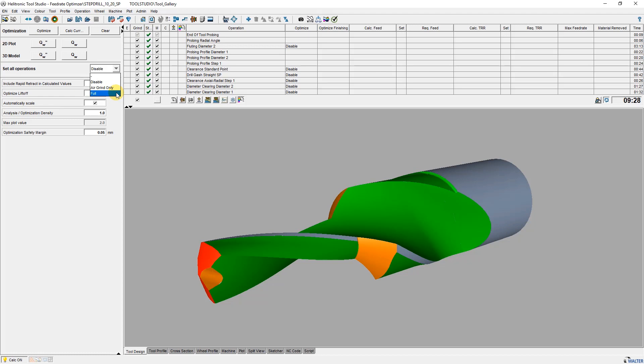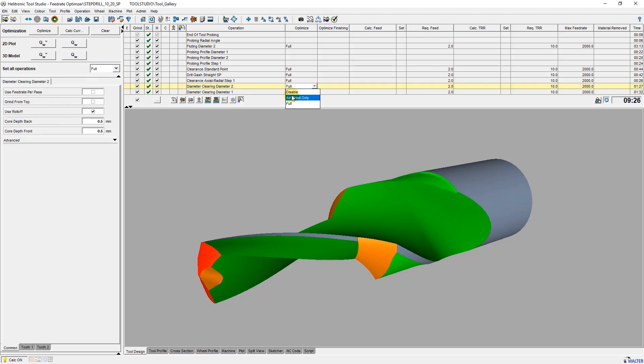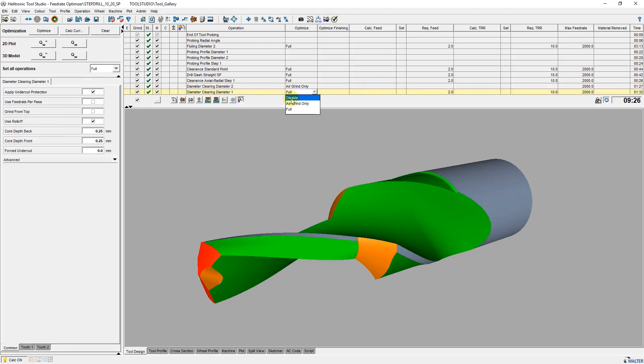With full, all air movements and the actual grinding process are optimized. As an example, I set two operations to air grind only.